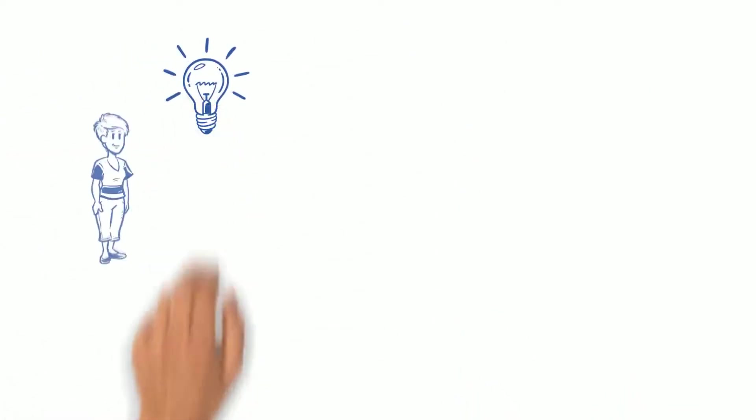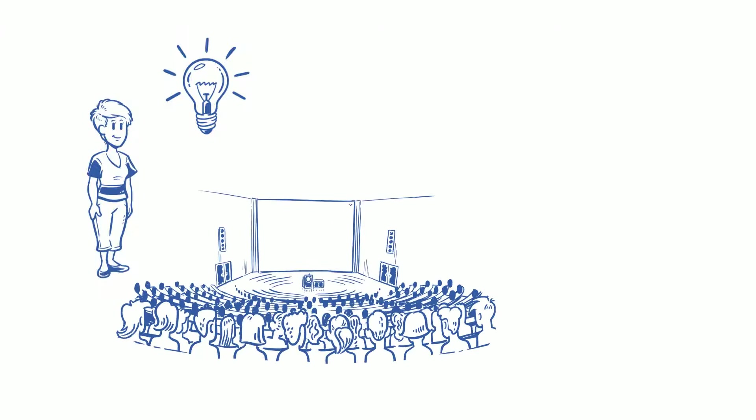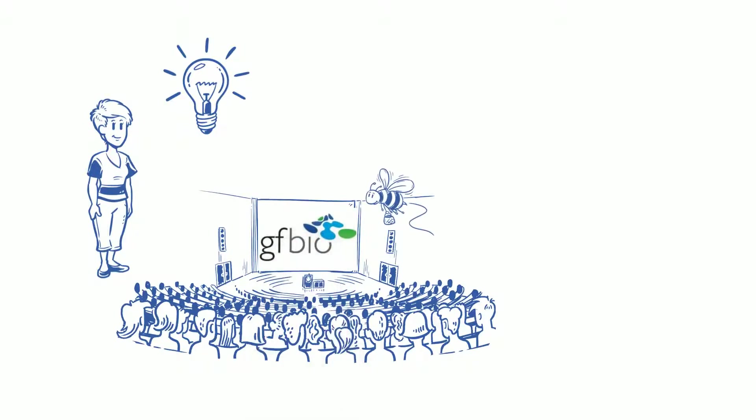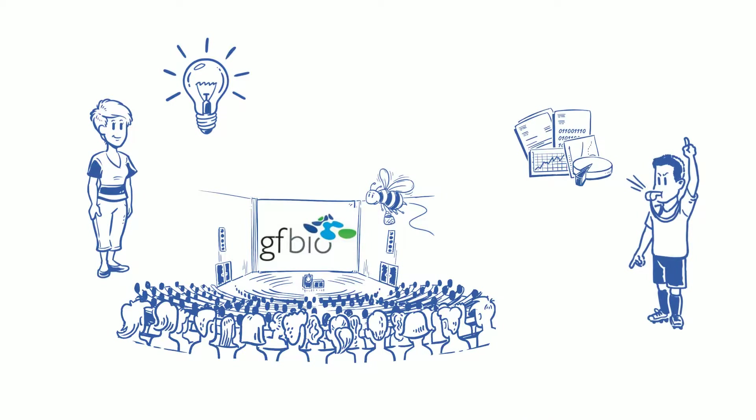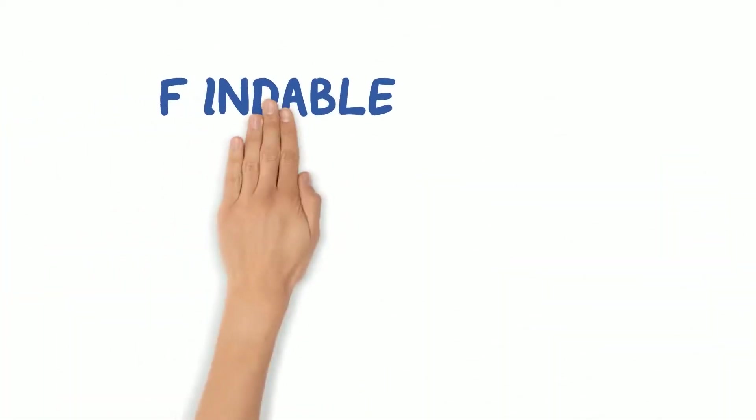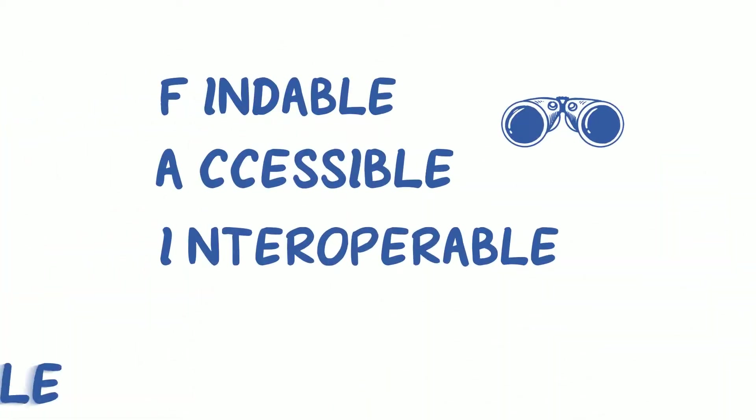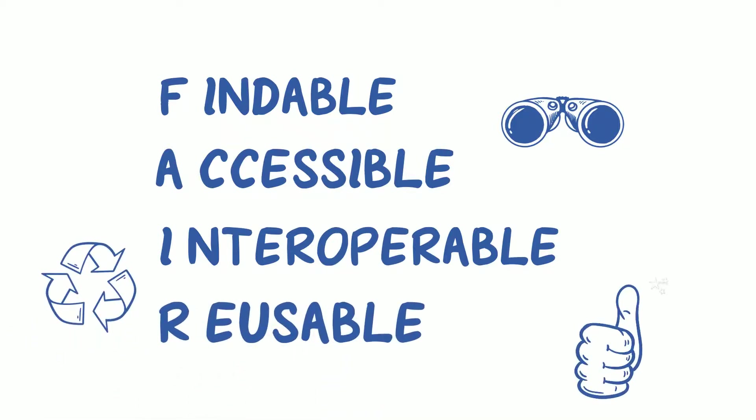Ah, wait! I remember a colleague at last week's conference mentioning GFBIO. How they support you in making your data fair? Findable, accessible, interoperable and reusable. Let's give it a try!